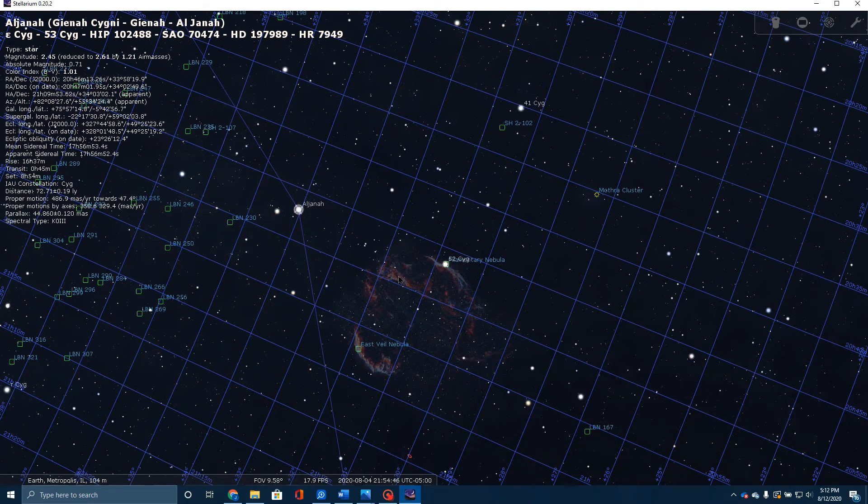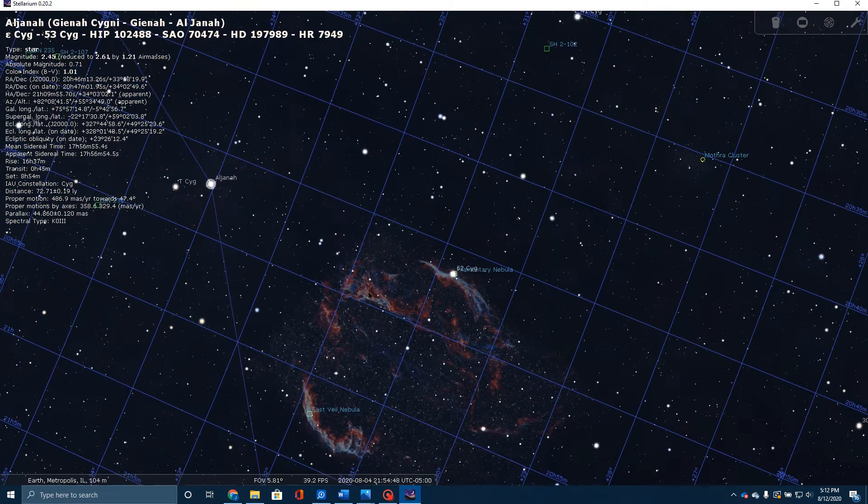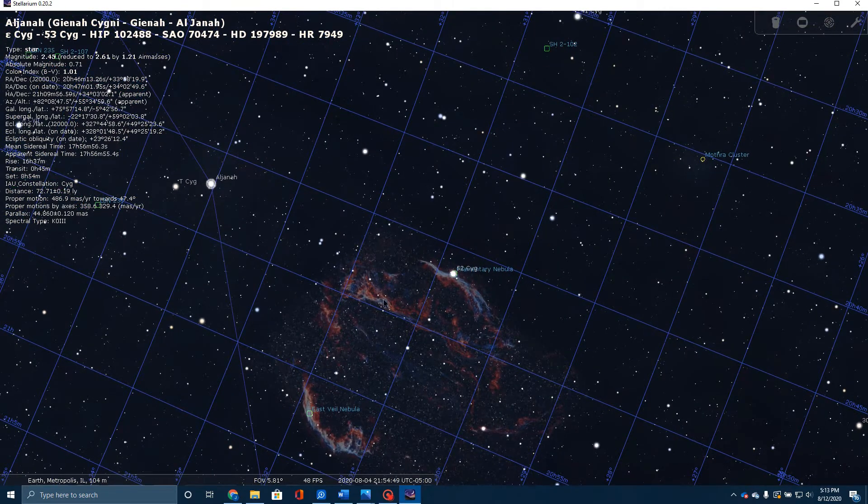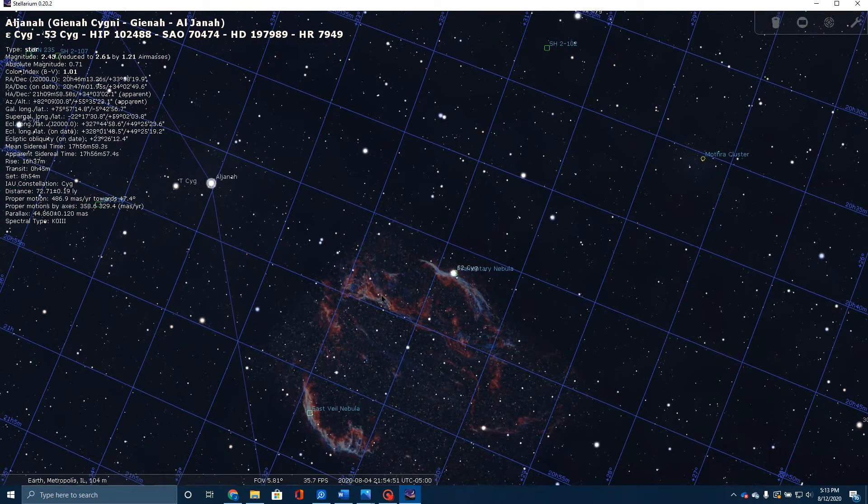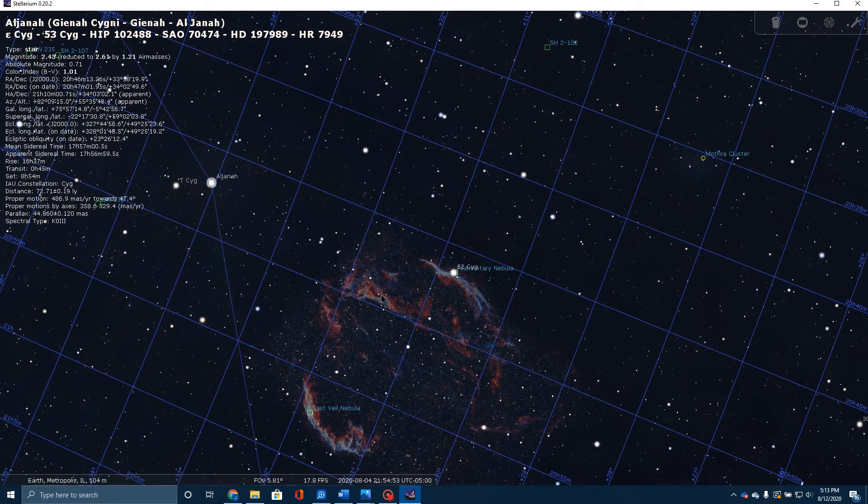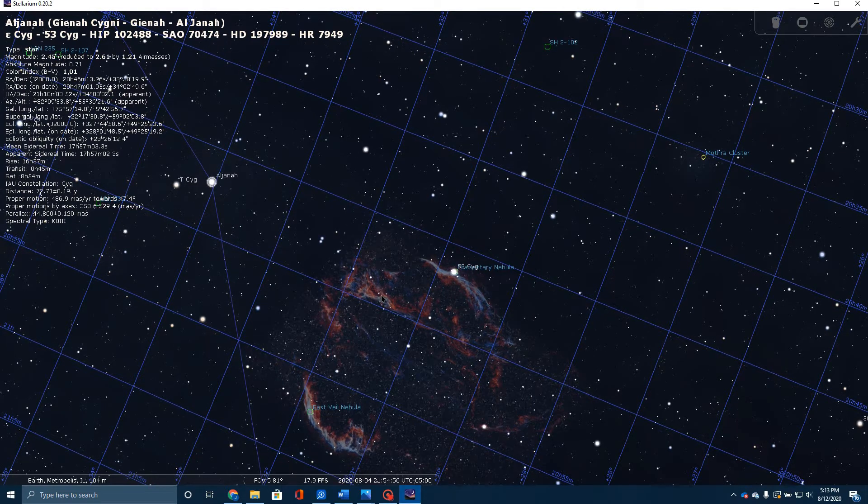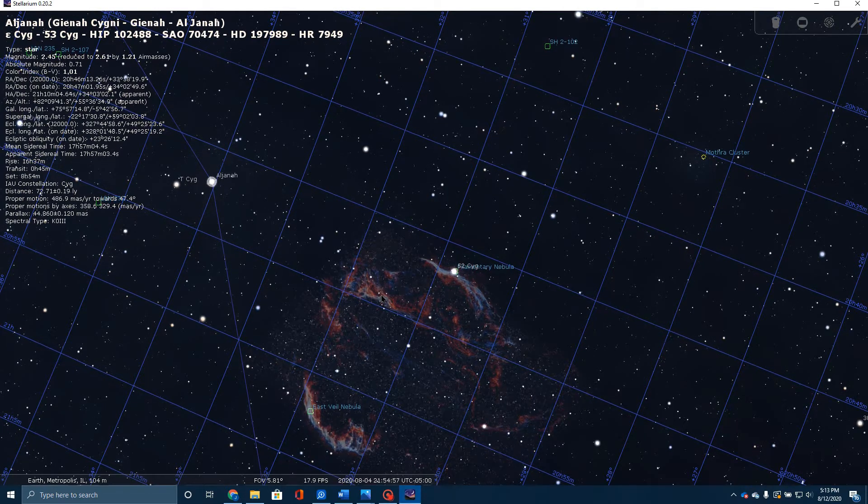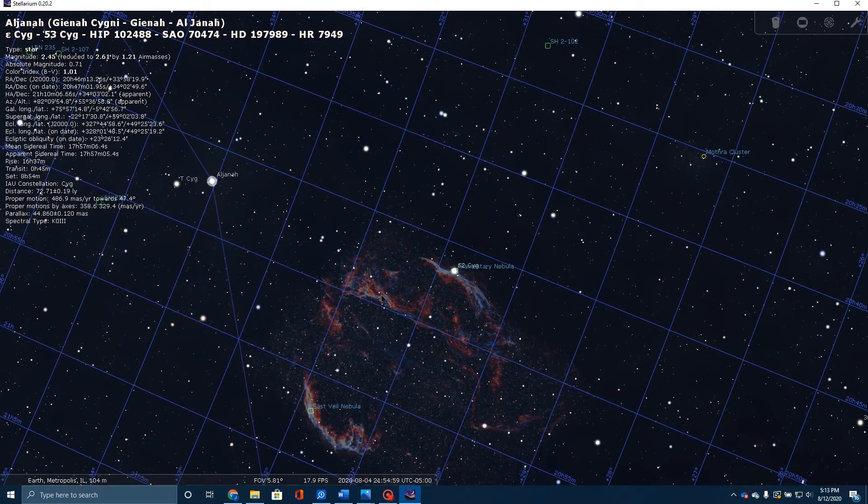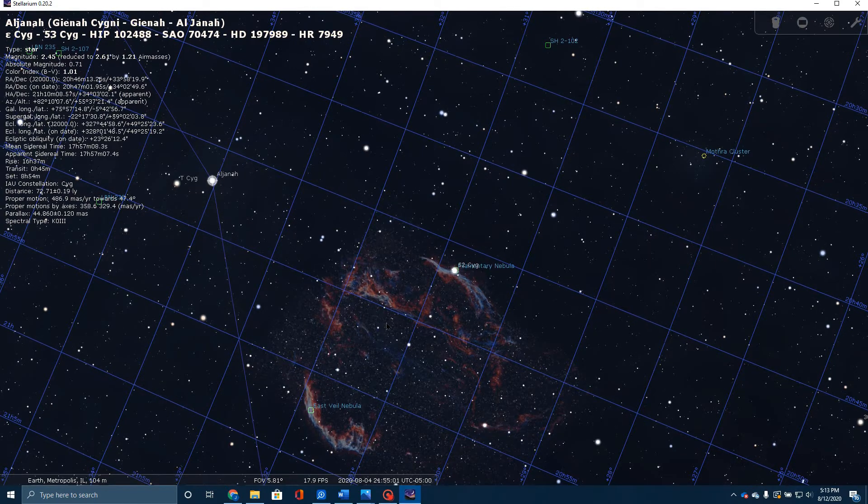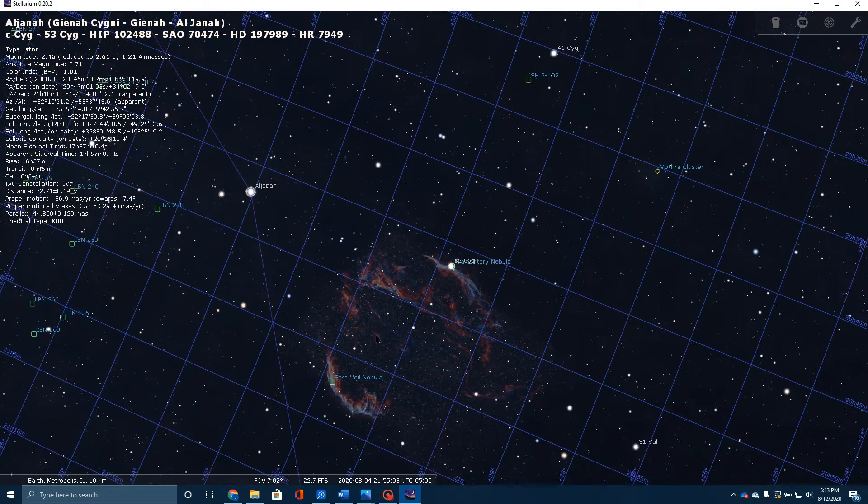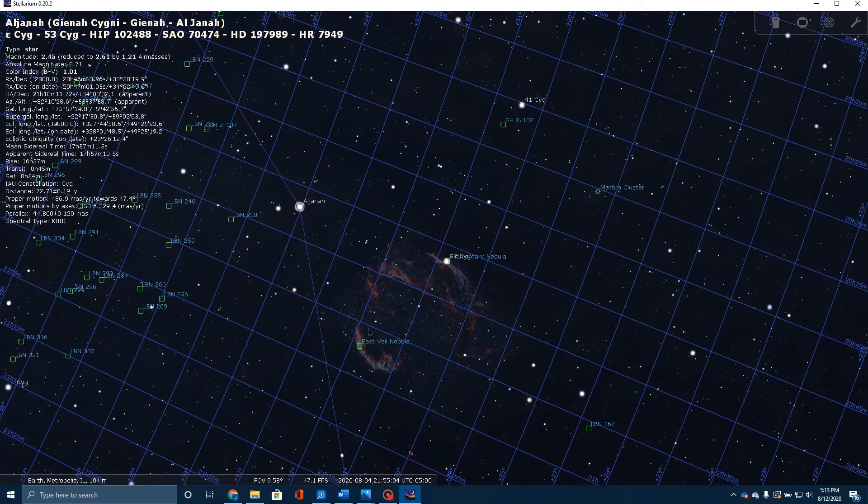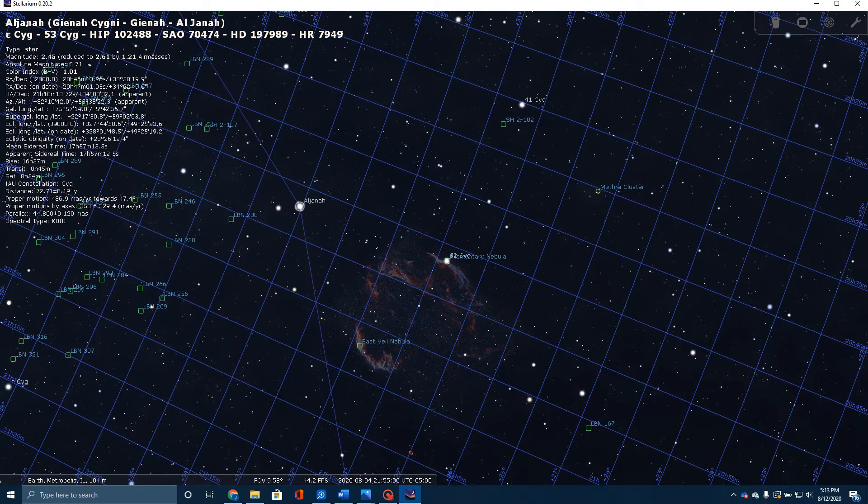This area in here is known as Pickering's Triangle. It's rather interesting. That was discovered in, I believe it was 1904 by Wilhelmina Fleming, and instead of being named Fleming's Triangle, it was named after Pickering, who was the director of the observatory where she worked. This is the area we're looking at.